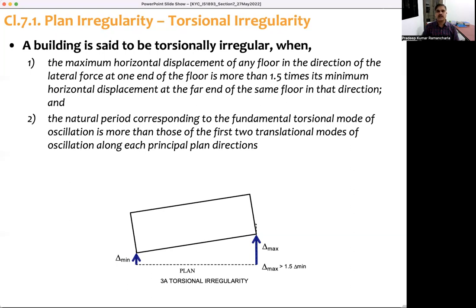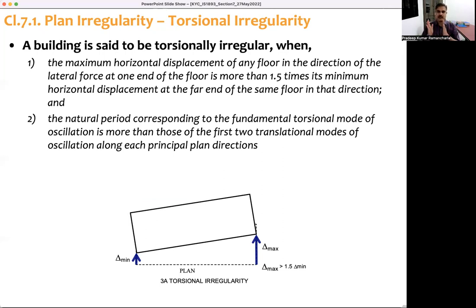The second condition for torsional irregularity is when the natural period corresponding to the first torsional mode of oscillation is more than the first two translational modes in each principal plan direction. To check this, take the mode shape or natural period table and divide the natural periods into X-direction, Y-direction, and torsional direction. If the natural period in torsional direction is more than in both the X and Y directions, the building is torsionally irregular.